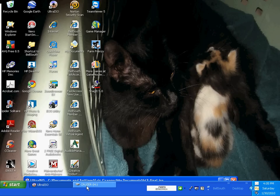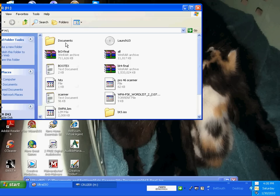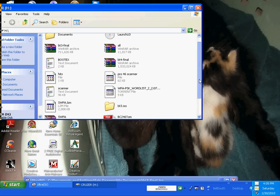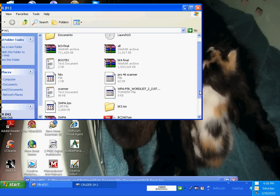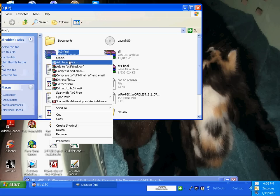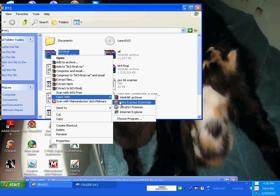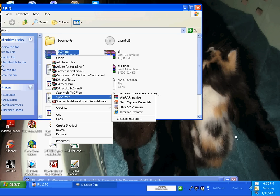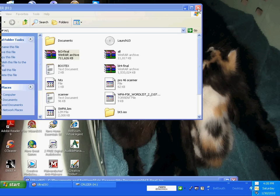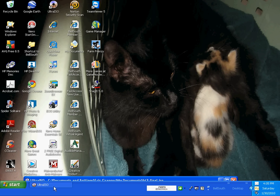Once you do that, what you do is you go to your Backtrack 3 final. Oh yeah, and you're going to need to download this SpoonWPA.LZM file, which I'll have the link for. But once you get all three of those, you go here and you go open. Right-click on it. Go to open with UltraISO after you have it installed. And once you do that, it should pop up like this.